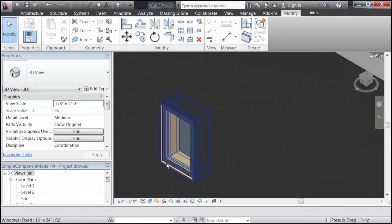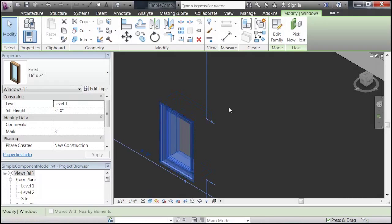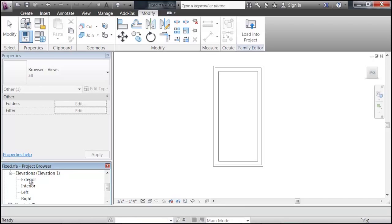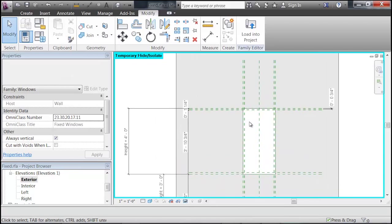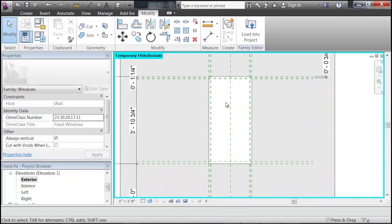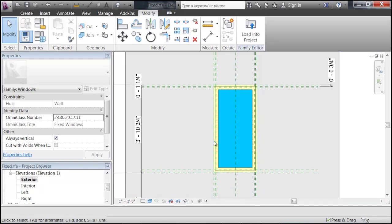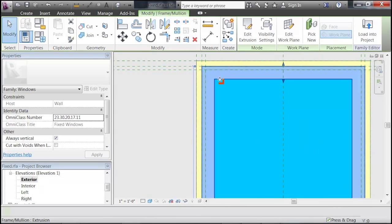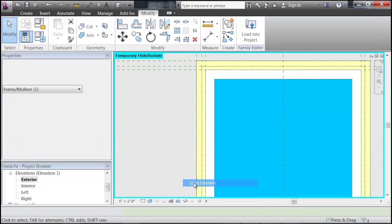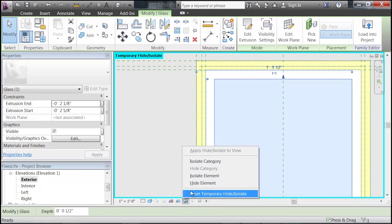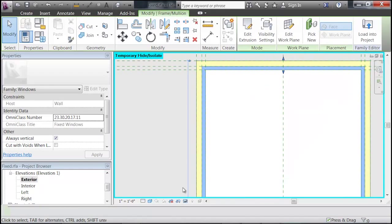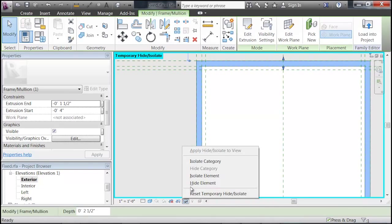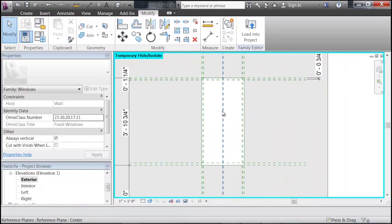So, again, if you select the window and go back into the Edit Family, we are going to go to our Elevation. Exterior is fine. You can see that I've hid some of these elements, but there they are. So, again, same thing. Hide the different elements that you don't want to see, including all the frames. Okay, so there we just have our opening.